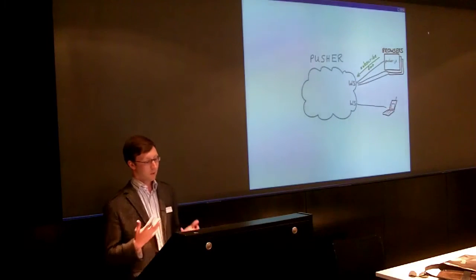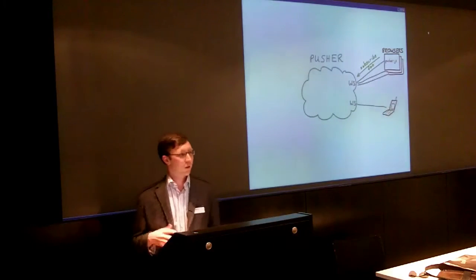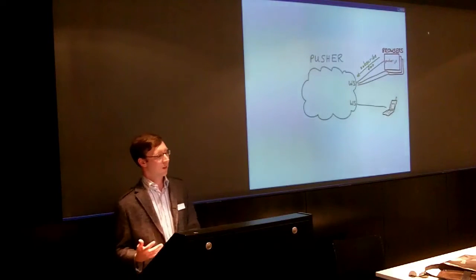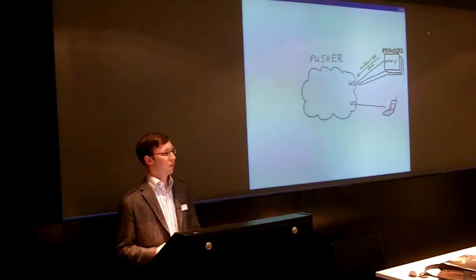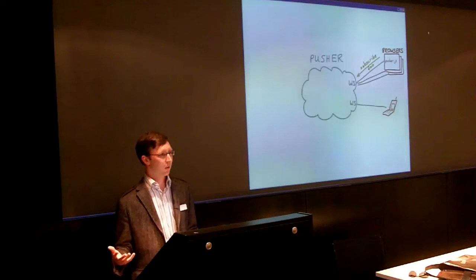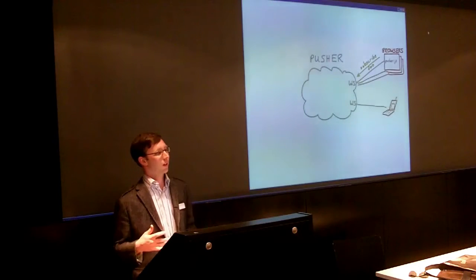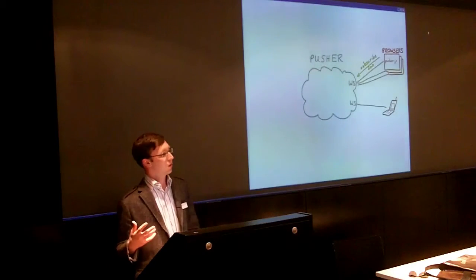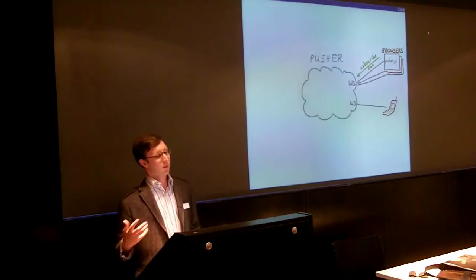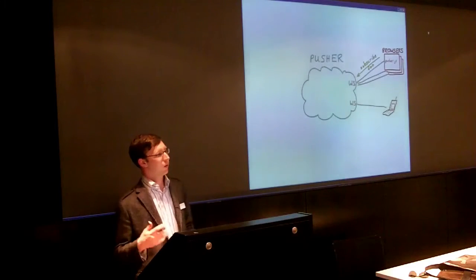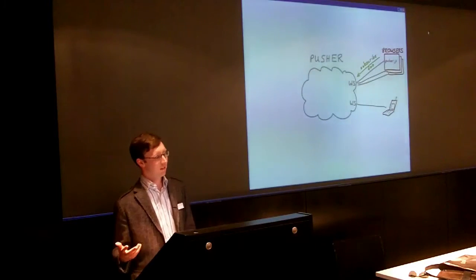And then you can, from a client, subscribe to the channels that you're interested in. So the idea is it's Pusher, so you're not sending a message to a given user. You're merely sending a message to a channel, and then whoever's listening to that channel will receive the message.